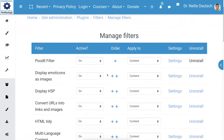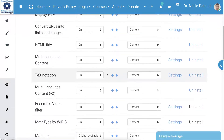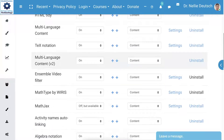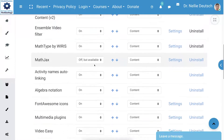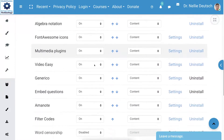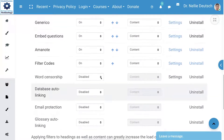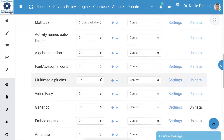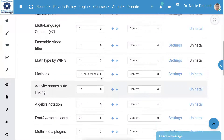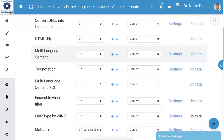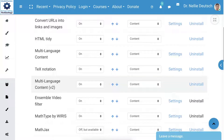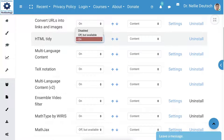Notice it's fixing everything right now. There are two multi-language options — one should be off. Everything else, it's up to you whether you keep it on or off, but let me just check to make sure that multi-language content version 2 — one of these needs to be on or off. But the big problem is HTML Tidy, which should be off.